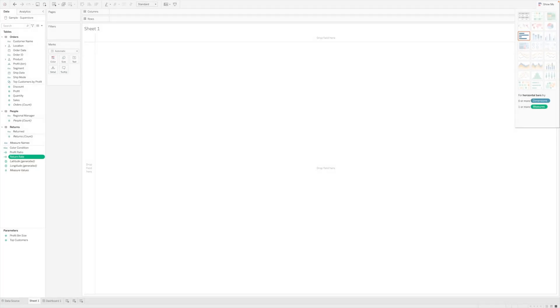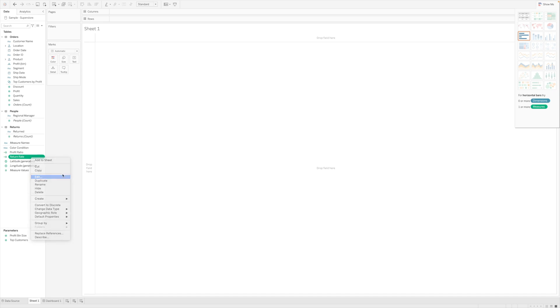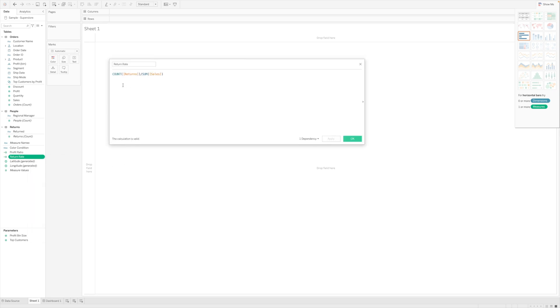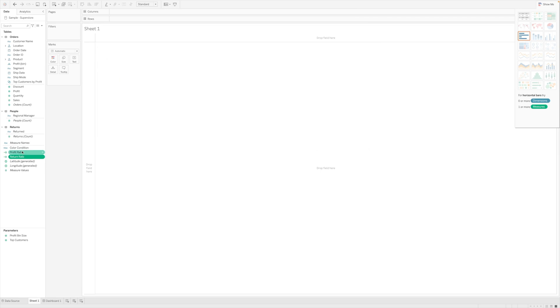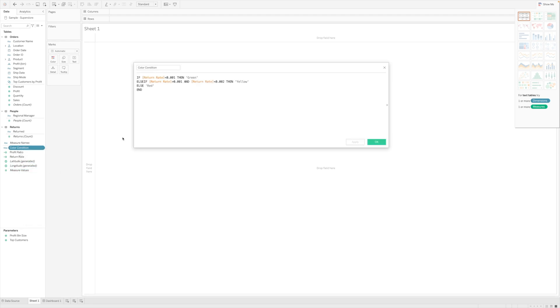Here I have opened Tableau dashboard and in this Tableau dashboard I have imported sales store data. Within the sales store data, I have created two custom calculated values. One is calculating the return rate, which is in other words simply return divided by sales—this is coming from a count of returns divided by total sales. Following that, I have also calculated something called color condition, which we'll talk about a little later.